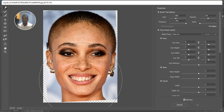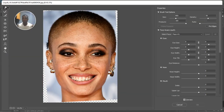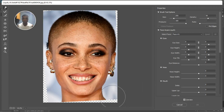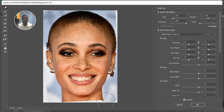Here we are in the liquify tool. You can pick the Forward Warp tool, make it smaller, and this time around let's first balance the neck. Don't mind the way you see it, just balance it — make it straight like this.